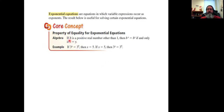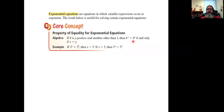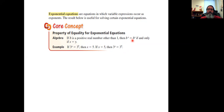We'll read the statement here. If b is a positive real number other than one, then b to the power of x equals b to the power of y if and only if x is equal to y. If you have the same base being raised to two different powers, the powers have to be equal for the equation to hold. Seven squared equals seven squared — it only makes sense. We're going to use this concept in a minute.